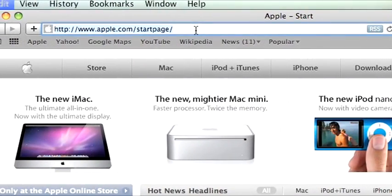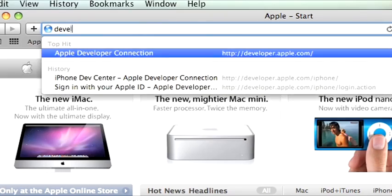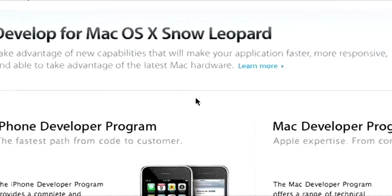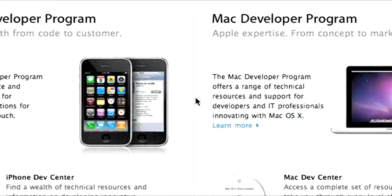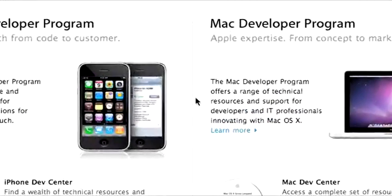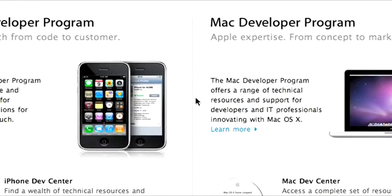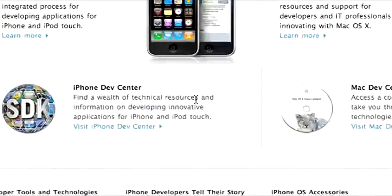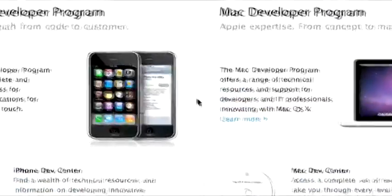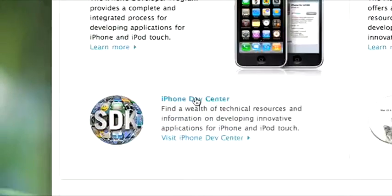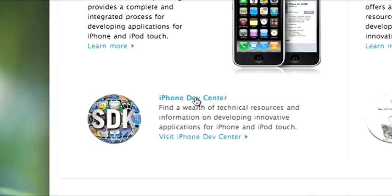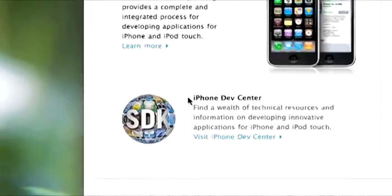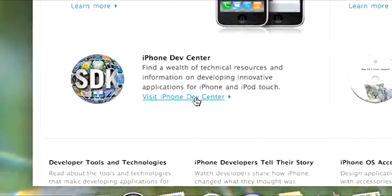The basic procedure on a Mac: open up a web browser — I've got Safari right here. Head to developer.apple.com. They might change this page as time goes on, but in fall of 2009, which is right now, this is how it looks. Basically just look for some kind of development center or download center or something like that. Right now the iPhone dev center is what we're looking for, so go there.